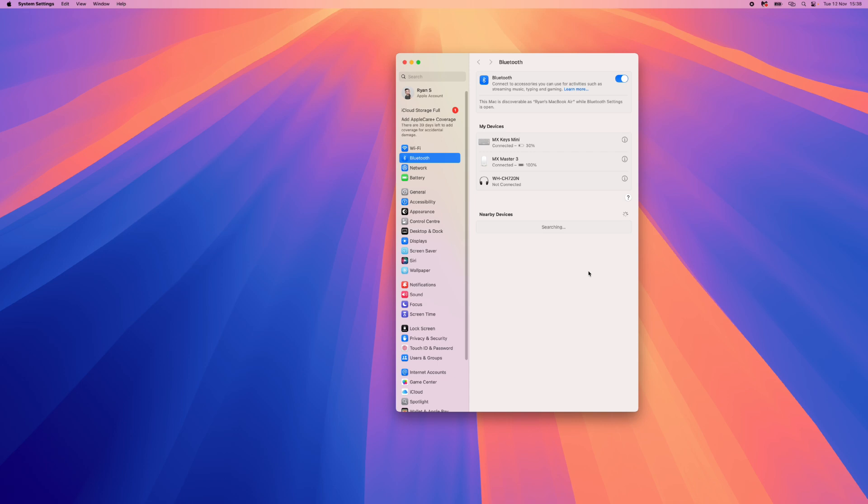You will then have to put this into pairing mode. Once this is in pairing mode, it will show under nearby devices on this section. Reselect the MX Master 3, and once you reselect this, that will allow your mouse to start working.